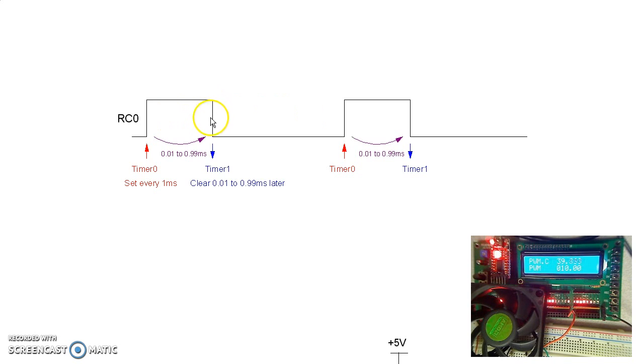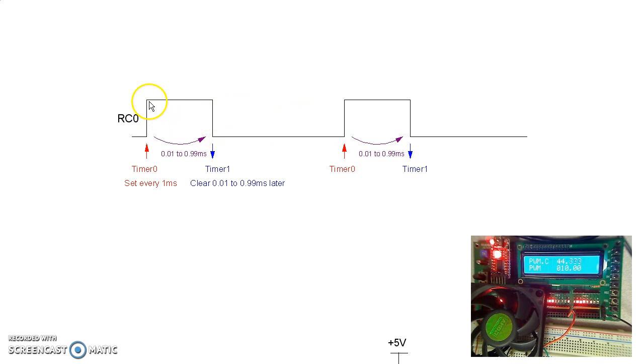When timer 1 kicks in, it clears. By changing the time that timer 1 kicks in, I can change the pulse width from 0.1% to 99% on.